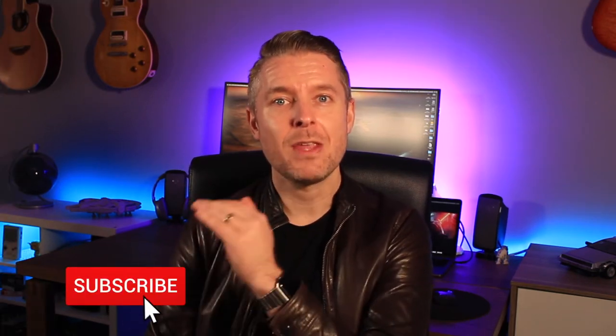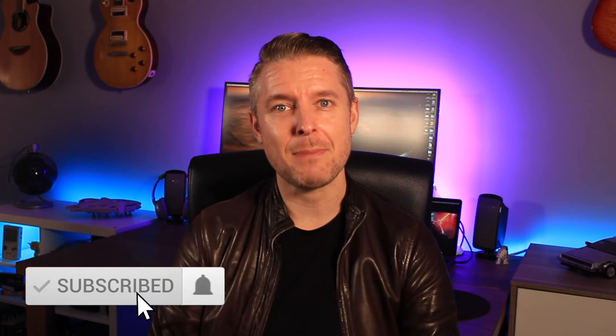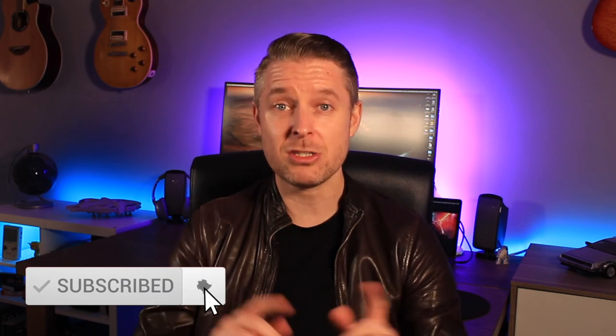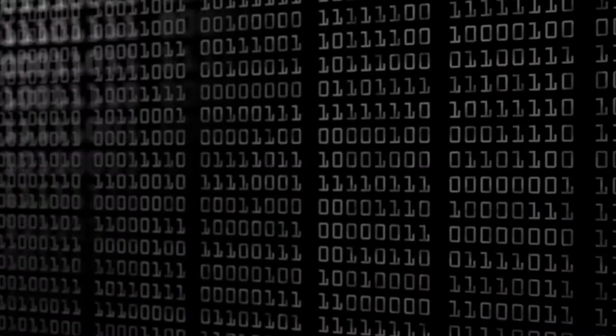Also, remember to subscribe and click on the notification bell to be kept up to date with all of my videos. Let's go through the guide right now.